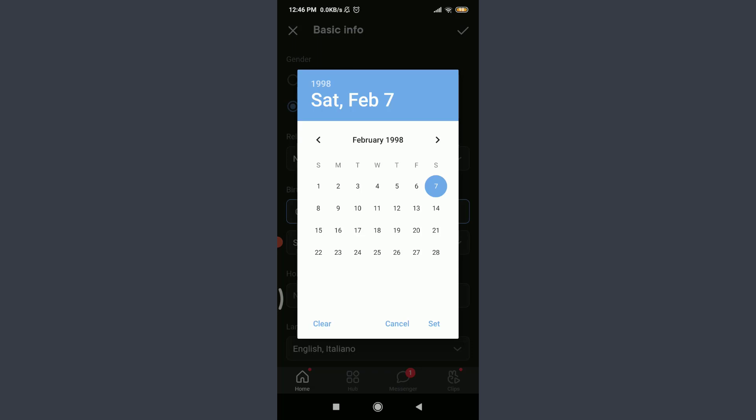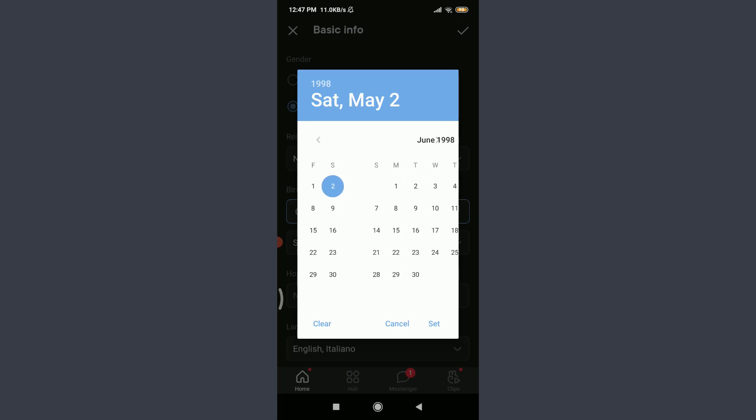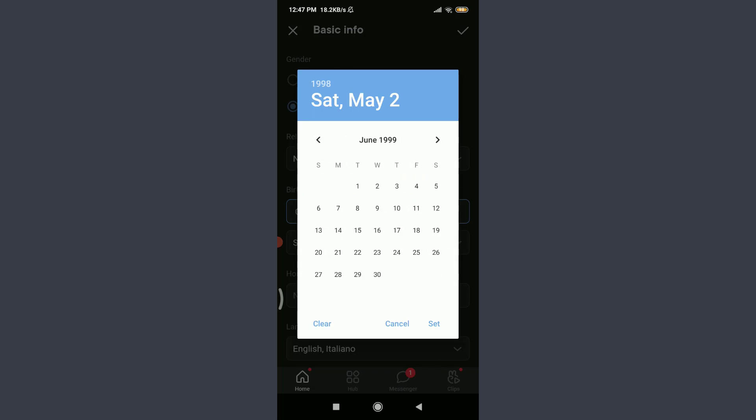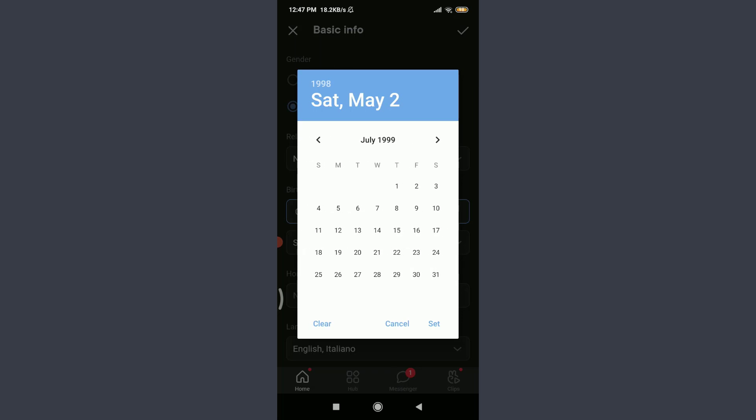You can change the birth month initially, so I'm going to choose May 2nd. You also have an option of choosing the birth year. For that, we need to slide it like this. I'm going to choose May 2nd, 1999.